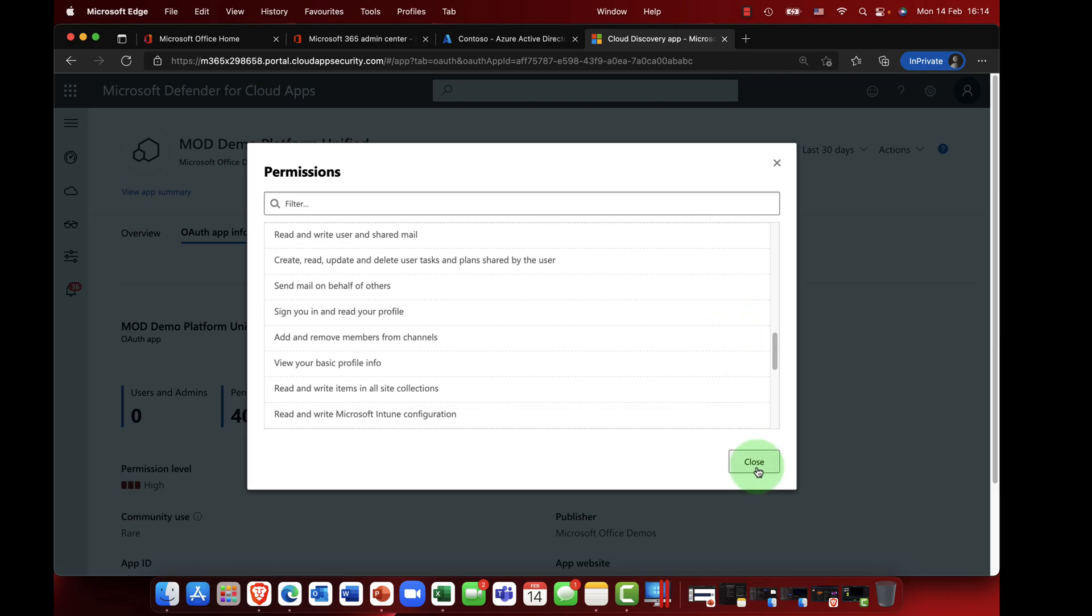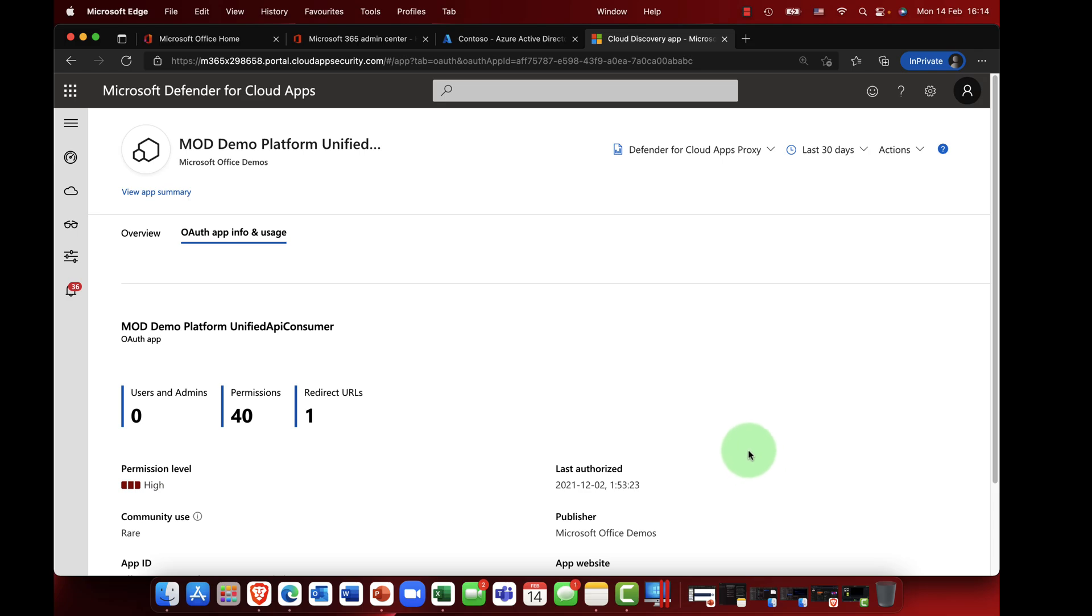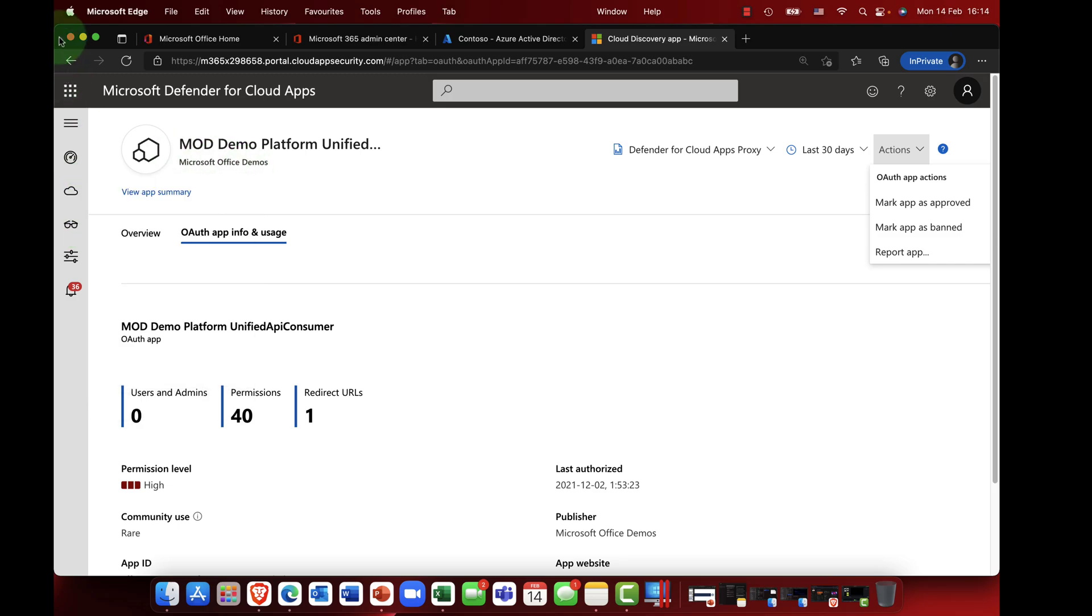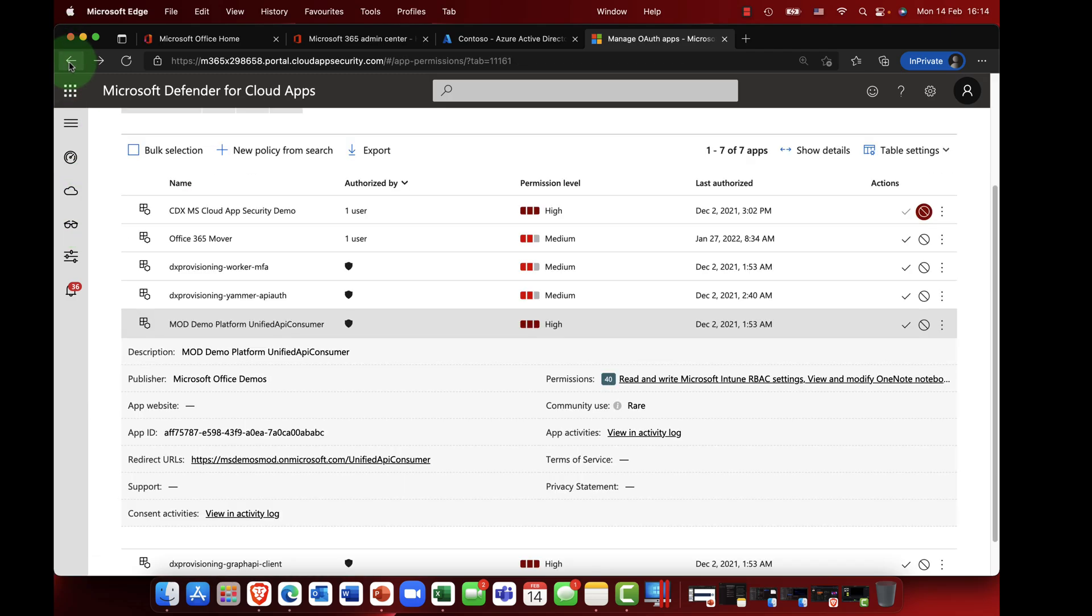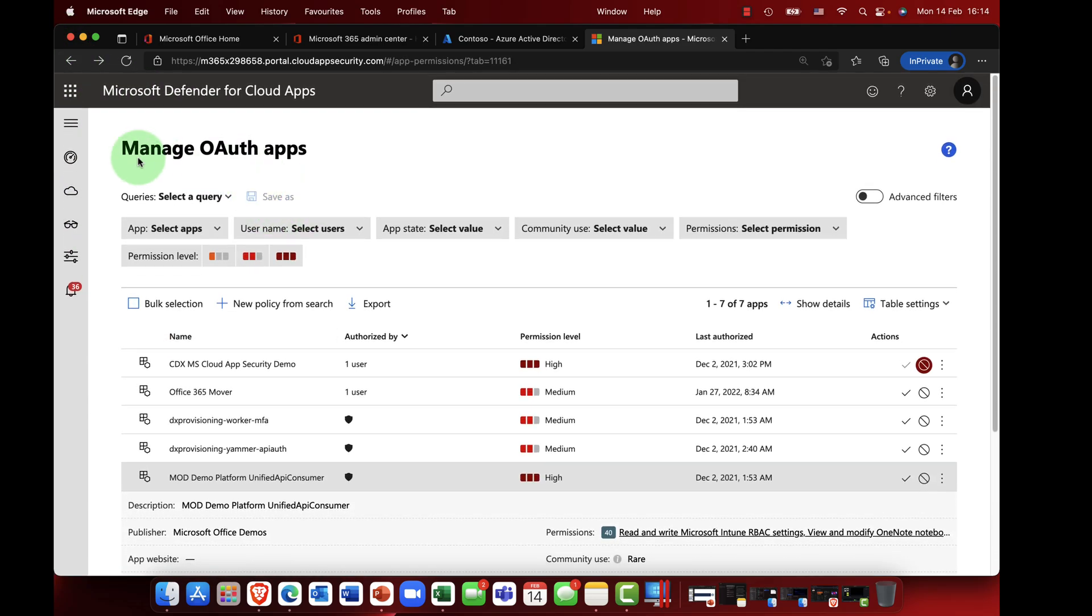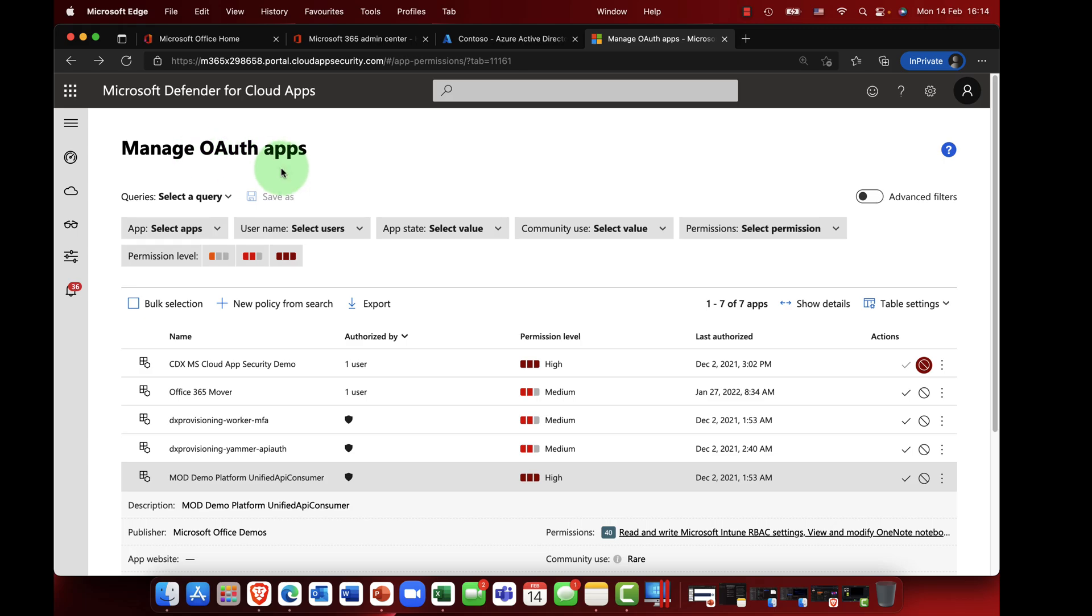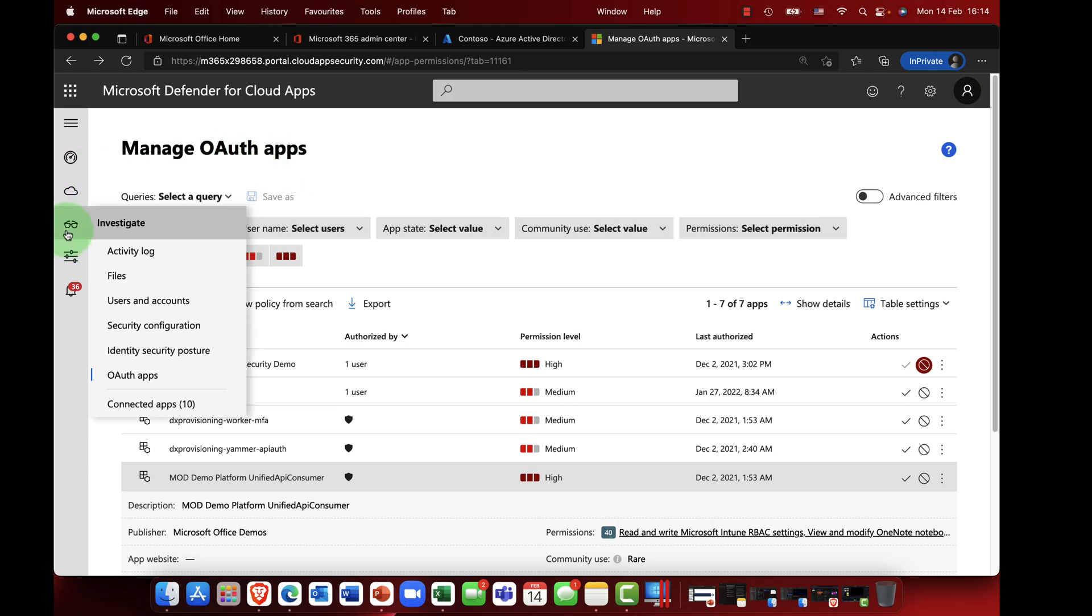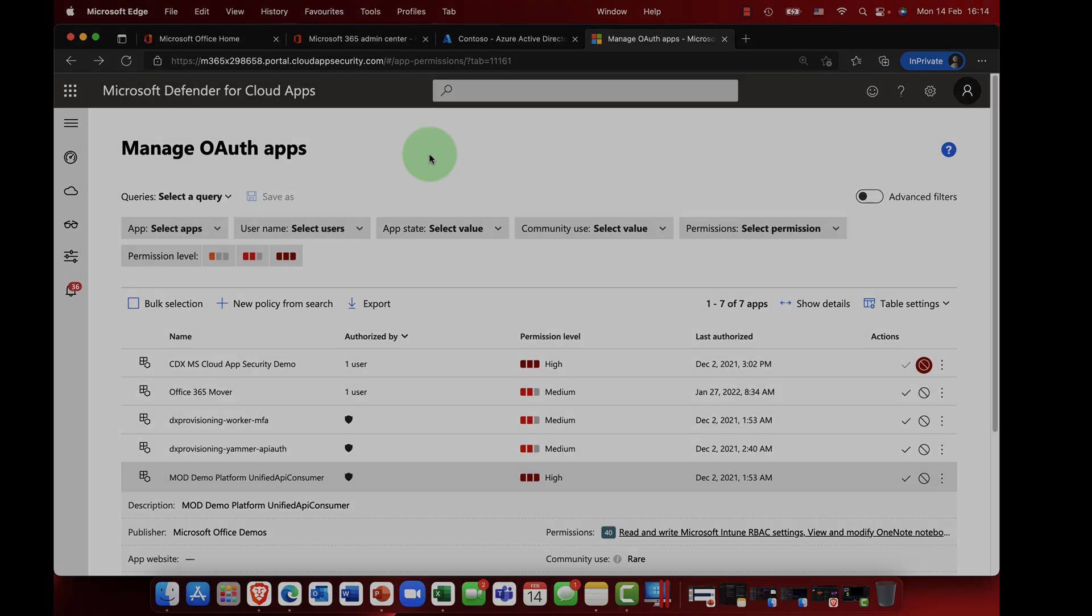So again, very very careful that you want to come in here and determine whether you're going to approve or ban this particular app. And of course if you feel that an app has got too many permissions, then you can report the app to the vendor. So definitely take a look in here. So as I said, this is the OAuth apps blade and you'll find this in the investigate node in defender for cloud apps.